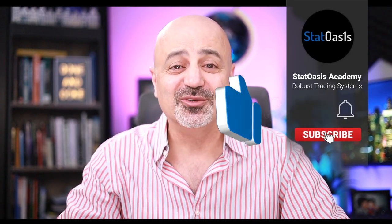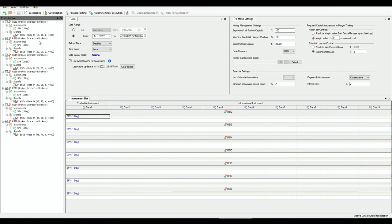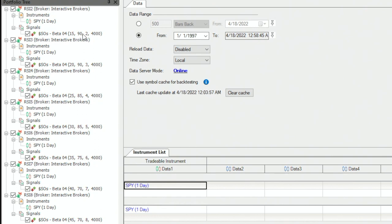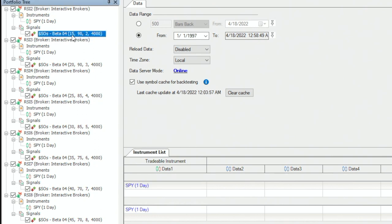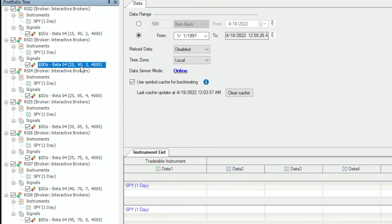Instead of picking the best, let's pick multiple lookbacks and multiple levels to enter and exit — diversifying our portfolio but using the same amount of money. I now have seven strategies, but rather than picking the best parameters, I picked them logically. RSI 2 is a fast signal, so we expect a lower entry and higher exit. RSI 3 uses levels of 20 and 90, RSI 6 uses 35, and the levels adjust logically as the lookback increases.